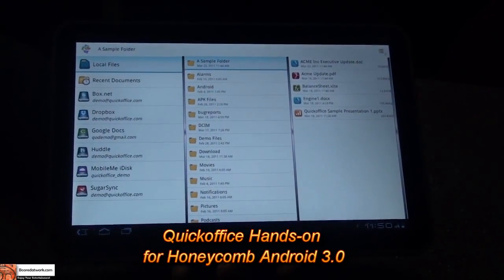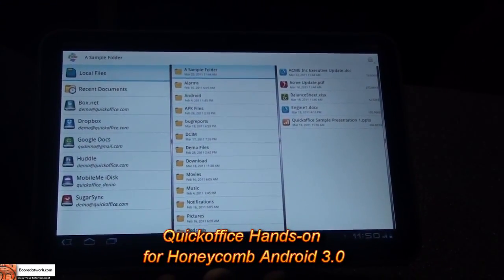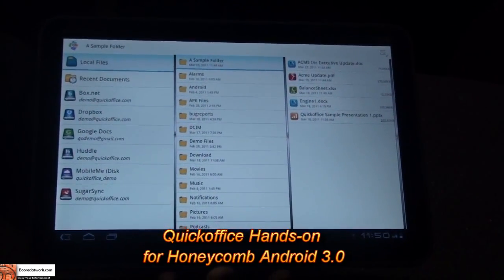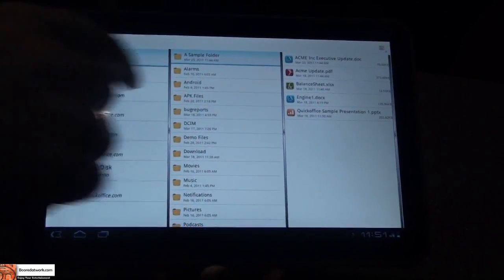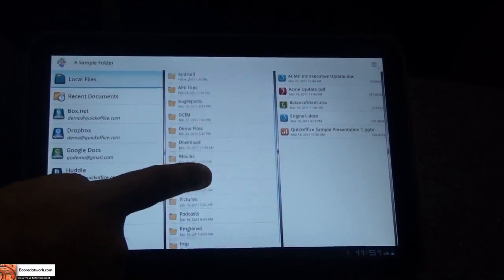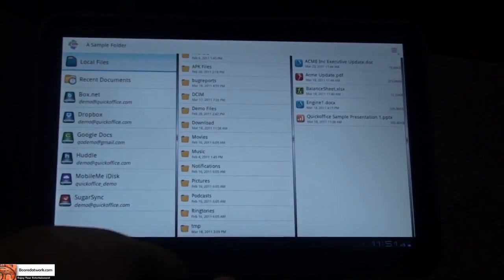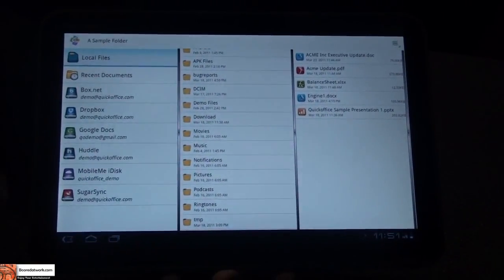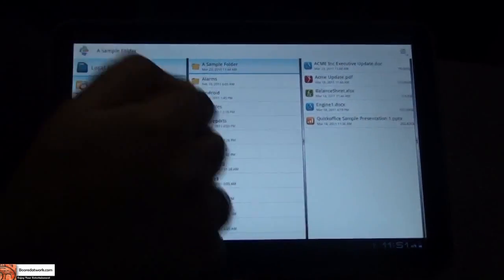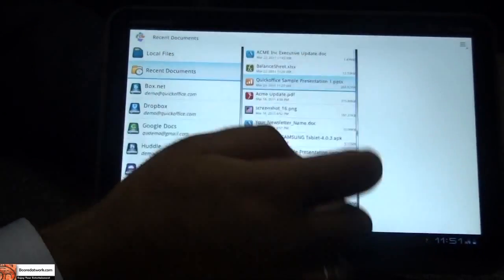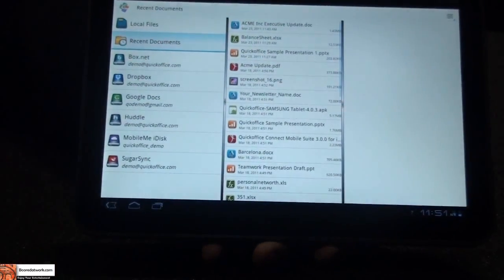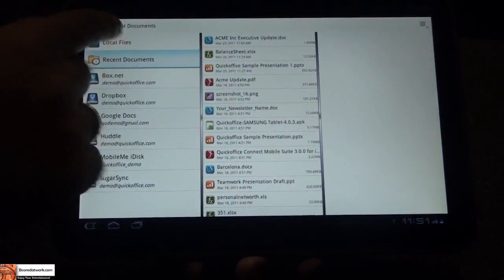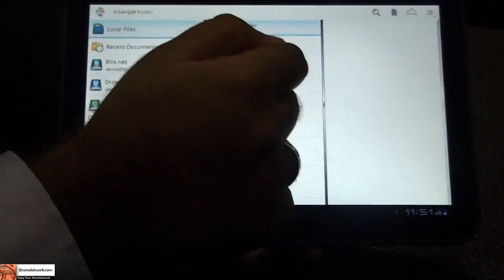I'm going to show you QuickOffice for Honeycomb. When you open the application for the first time, you're going to see our file manager. We have used the Honeycomb operating system fragments to create our file manager that allows you to effectively navigate your files, very similar to what you see in your desktop environment. It's a very familiar interface.